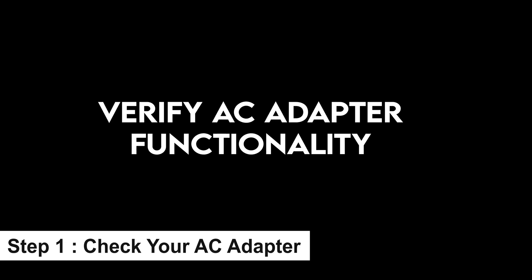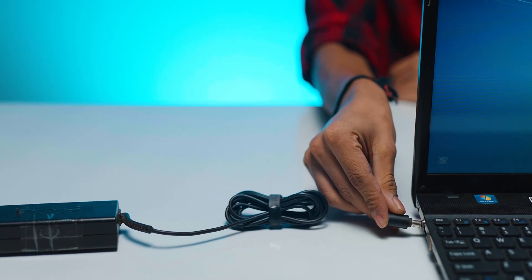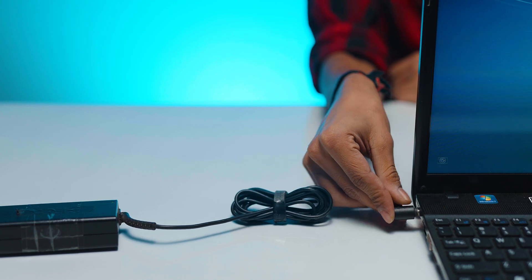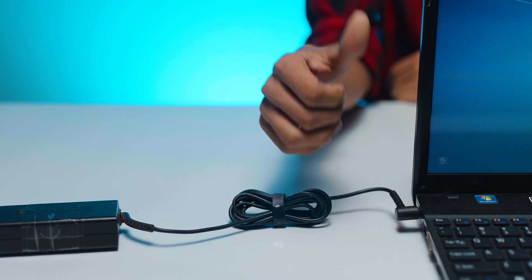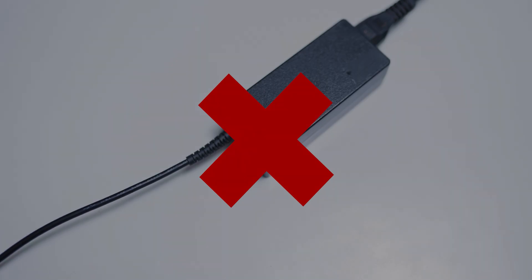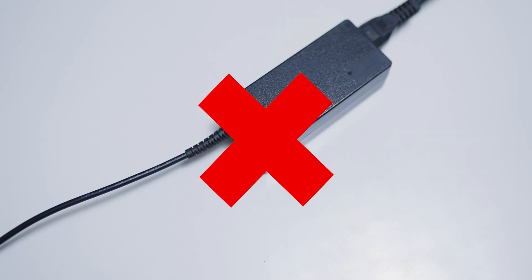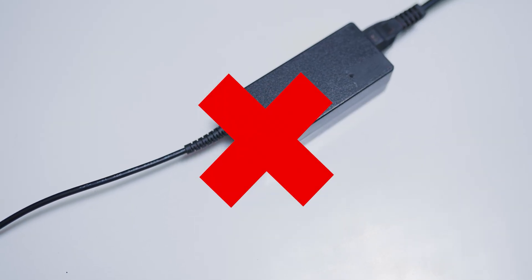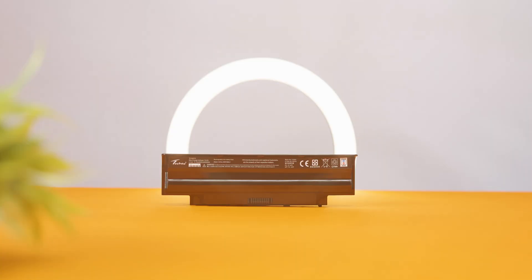Alright, now that we've identified the problems, let's move on to the fixes. Verify AC Adapter Functionality. The first tip is to ensure your AC adapter is working correctly. A faulty adapter might be the reason your battery isn't charging.